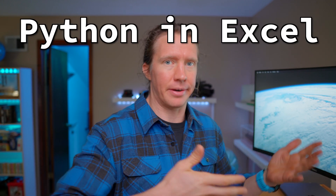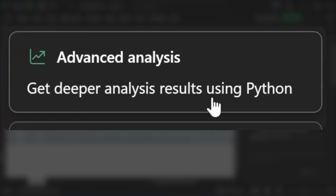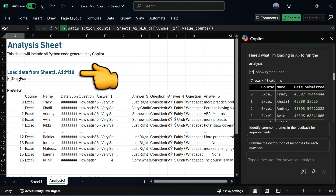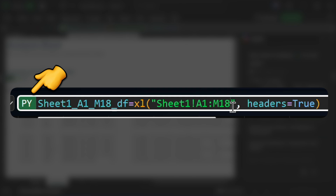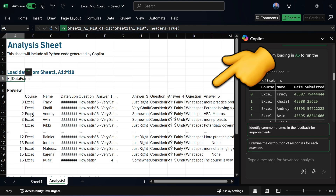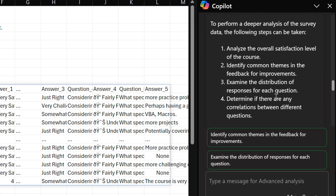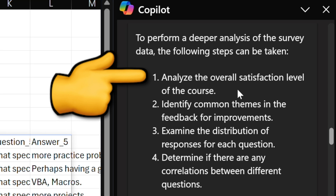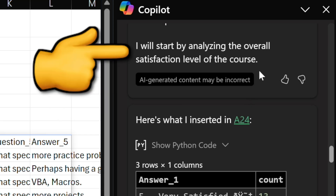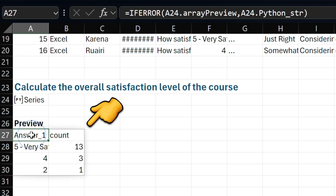Let's actually get into using Python in Excel with Copilot in order to analyze that answer we couldn't solve previously — analyzing the Excel mid-course survey satisfaction score. We're going to use the default prompt of advanced analysis to get deeper analysis results using Python. The first thing it needs to do is load the data into what's called a pandas dataframe. We can see it here in cell A6 — in the formula bar, I can see it's using Python, denoted by that PY at the beginning. It's located the contents of the data here using an Excel function, and right underneath it previews the results in a dynamic array. After loading it in and looking at the data, it provides these steps for what to perform next, with number one being: analyze the overall satisfaction level of the course.